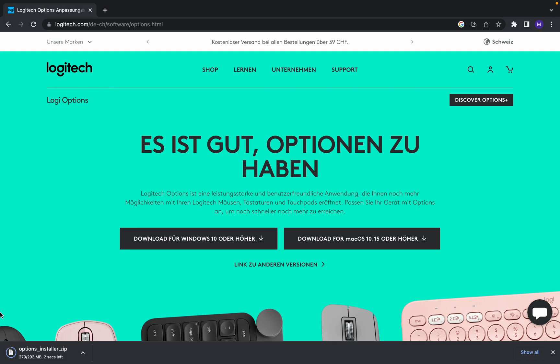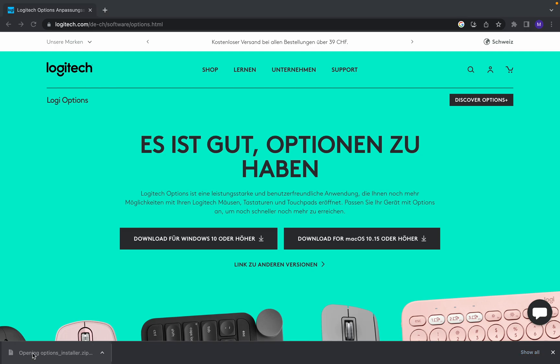So the download is almost finished. Now I will show you how to install it. Click on that.